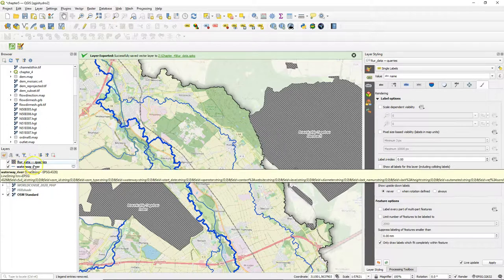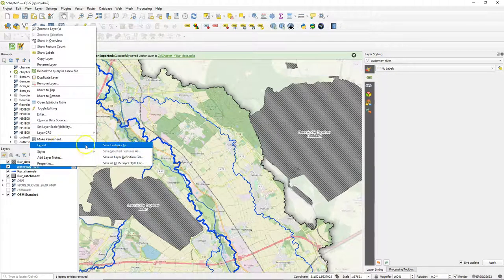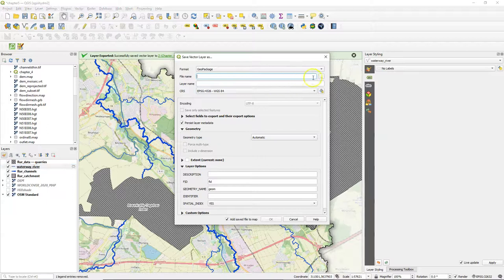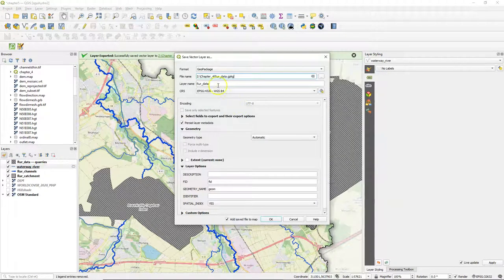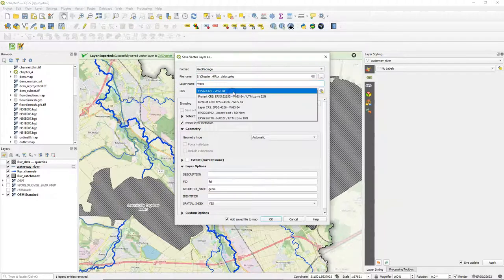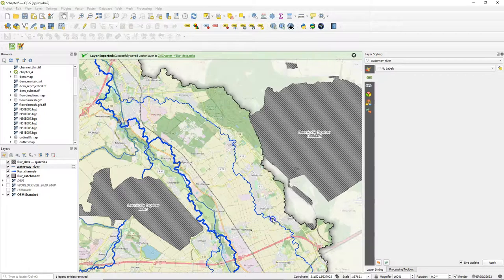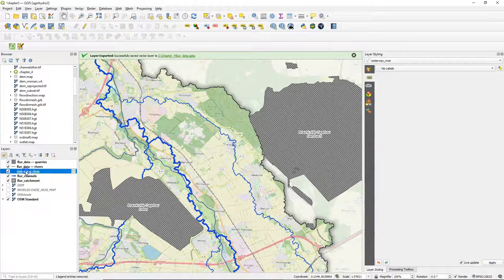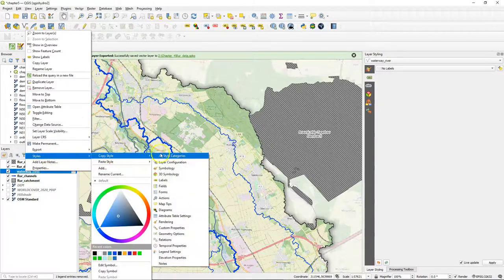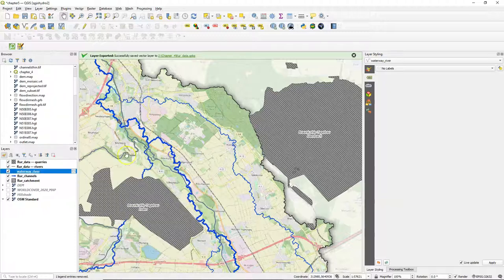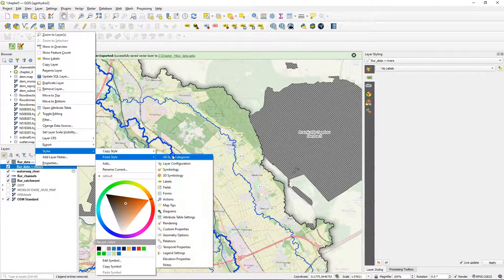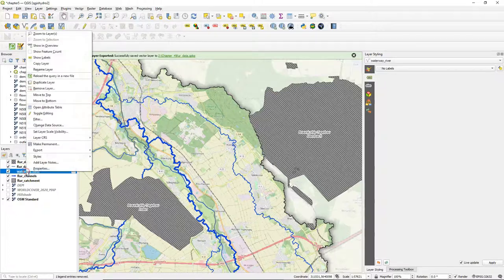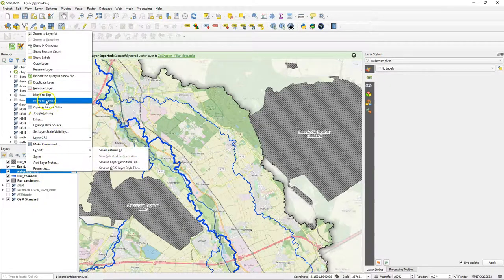I'll do the same for the rivers. I choose export 'save features as', choose our existing geopackage to add it to, change the layer name to 'rivers', and change the projection to the one of our project. Click OK. Now copy the style and paste it to our geopackage layer. And you can remove the original one now.